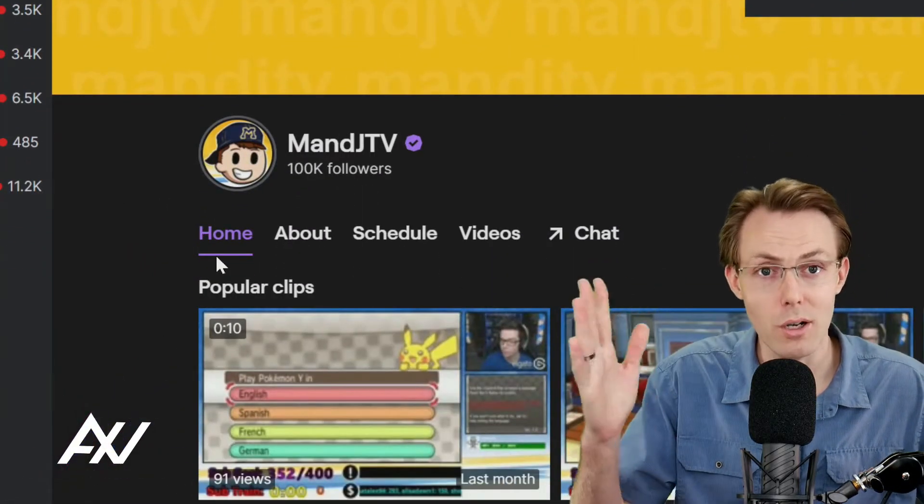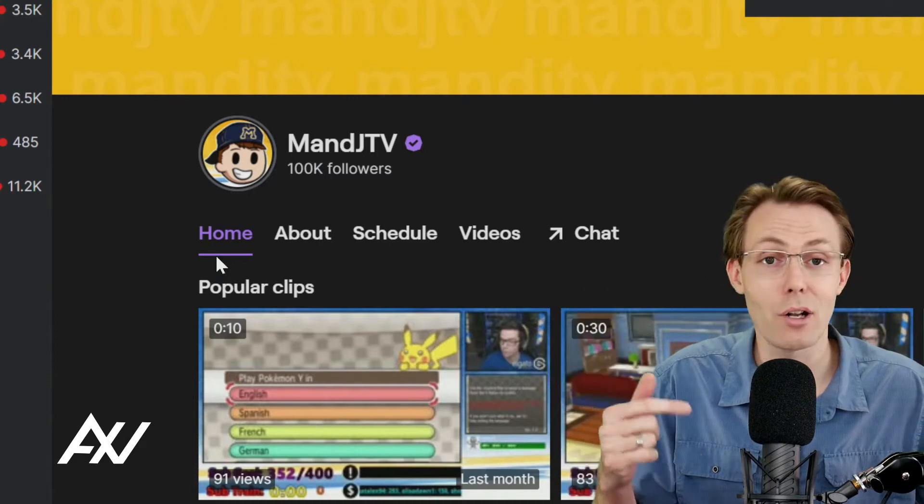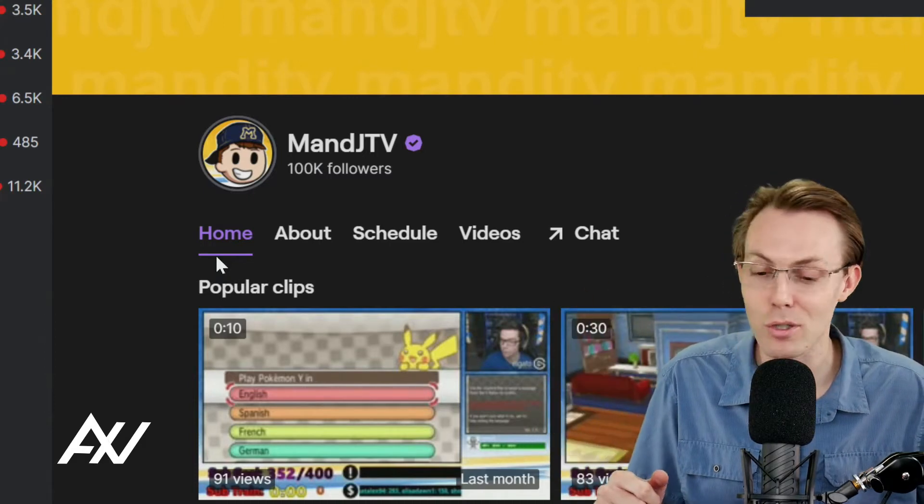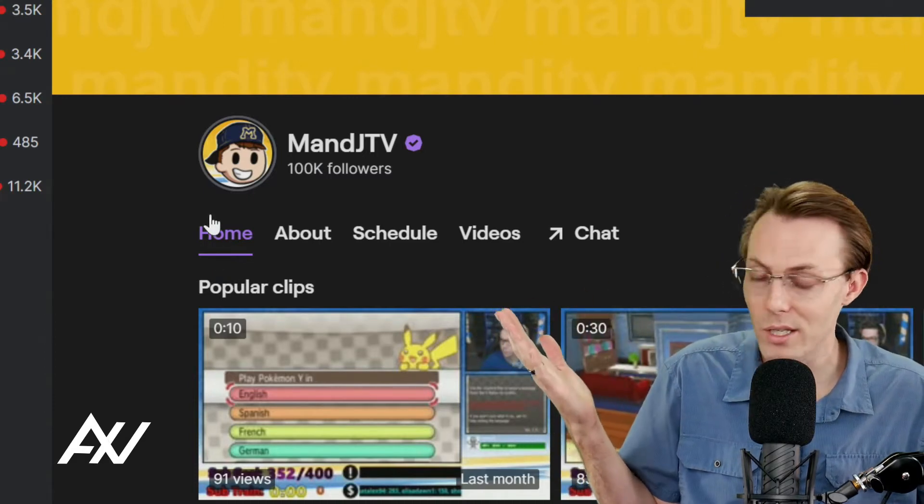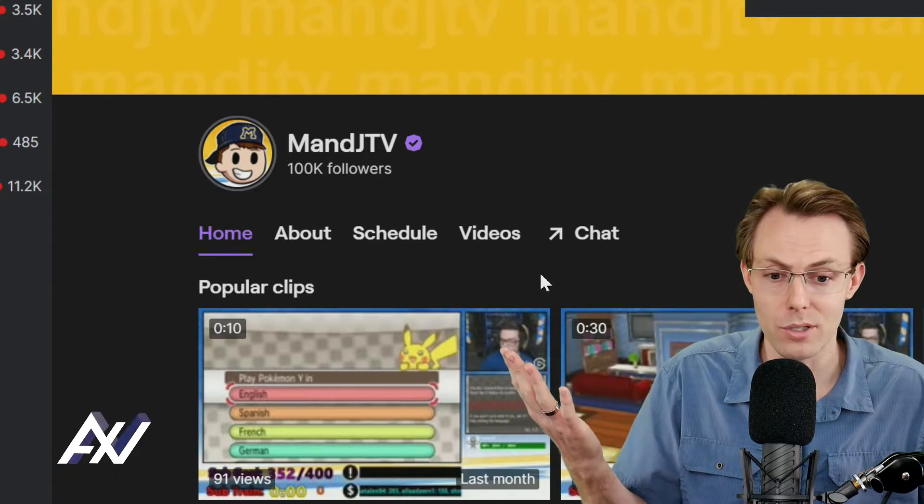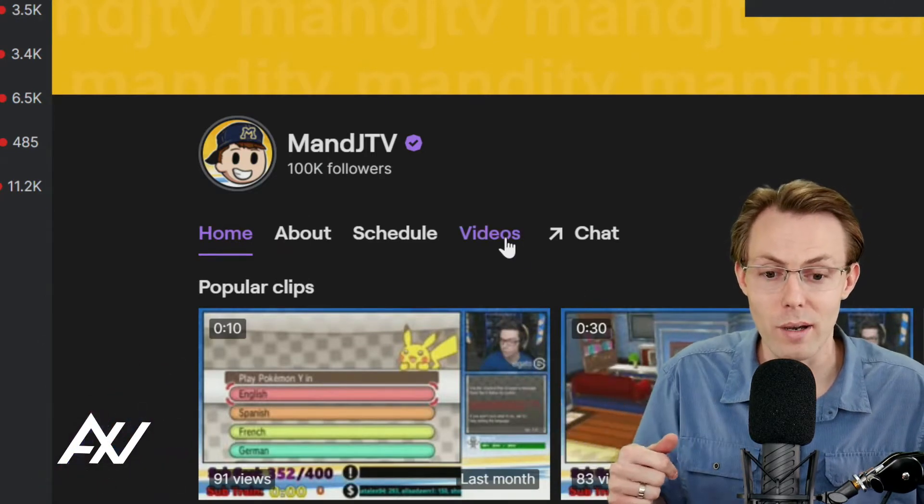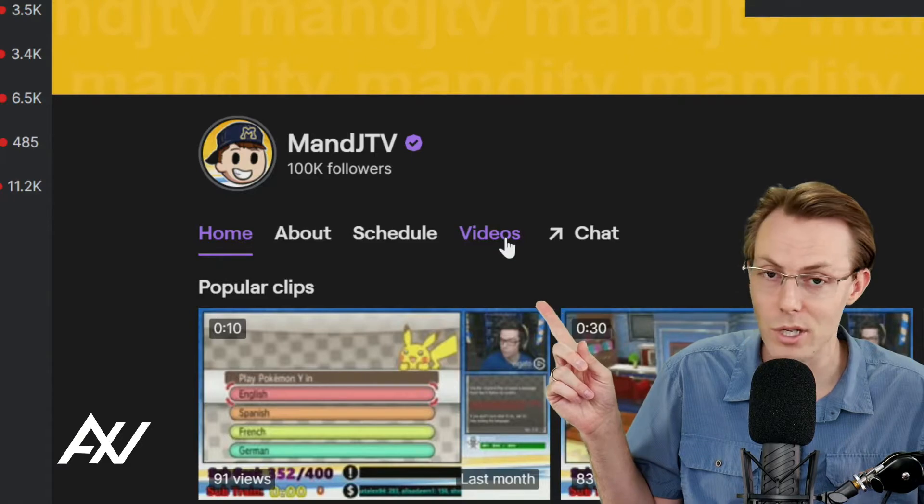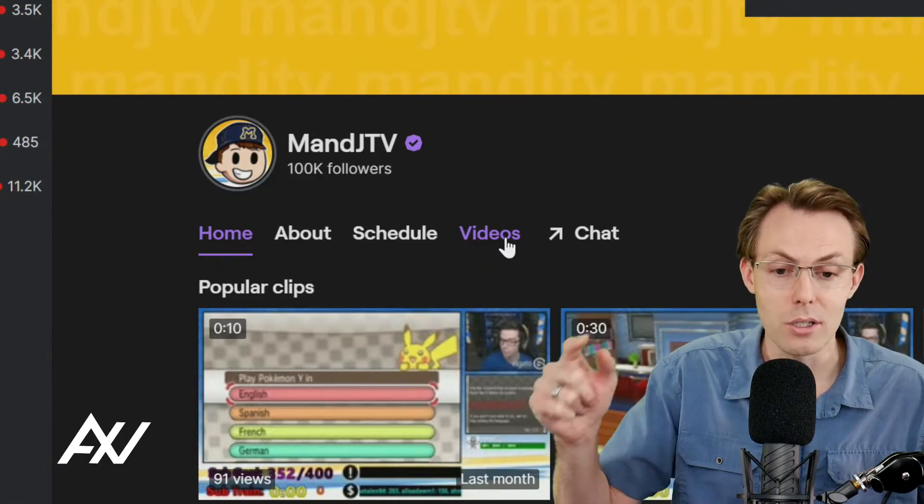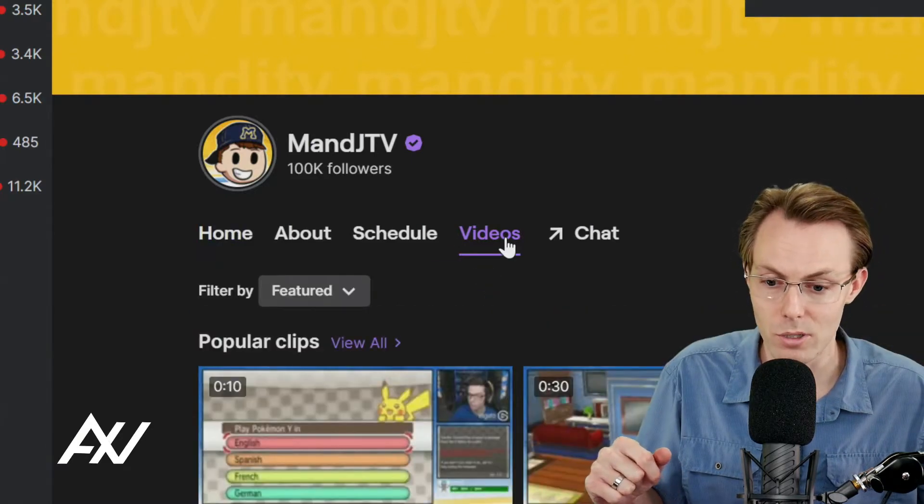But before you can use CrossClip, let's go ahead and get a clip first. So here's how you make a Twitch clip. This is MNJTV's channel, one of my digital consulting clients. Let's go ahead and grab one of his videos, go to your main Twitch channel, log in, and then go to your Videos tab on Twitch.